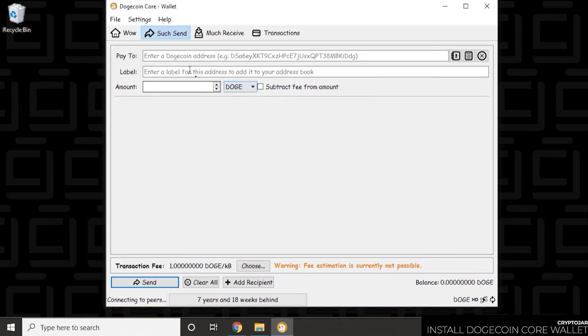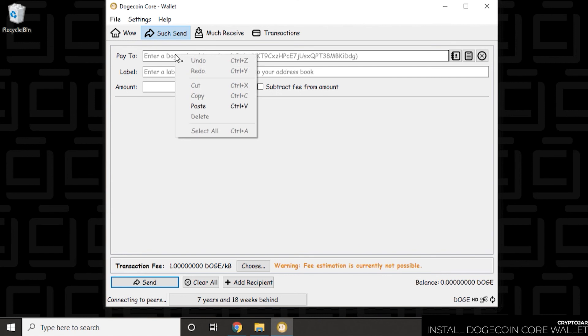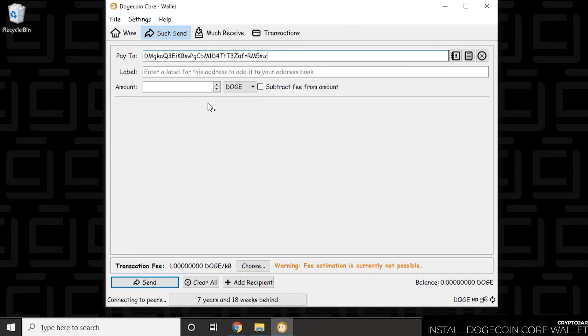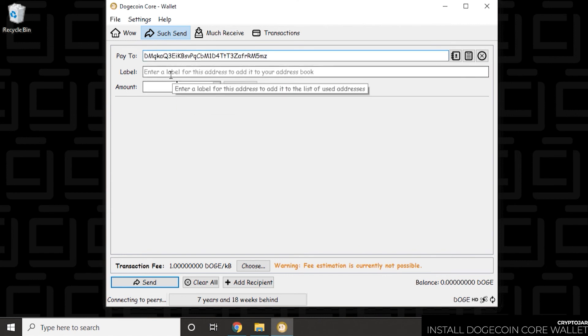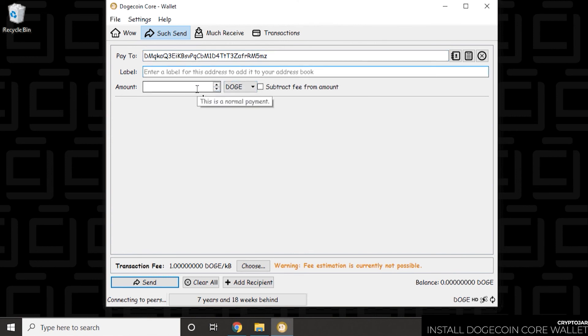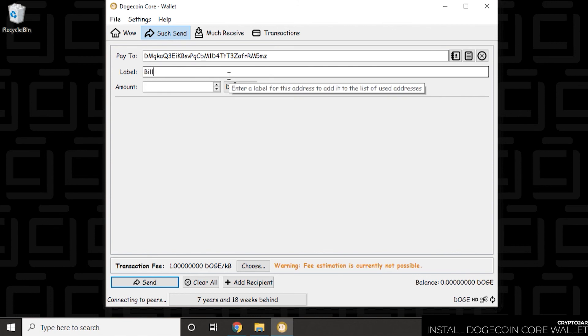So I showed you how to receive money. Now I'm going to show you how to send money. If you're given an address, you can just paste in the address that's given to you. And then you can label it. Give it a name. Something just so you can identify the transaction later. So we'll just put in a name here. Release Doge.